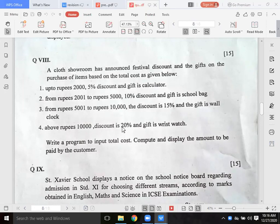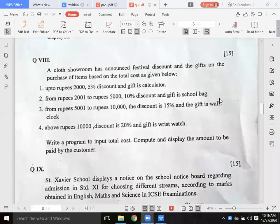Above 10,000 rupees, a 20% discount is applied. Write a program to input the total cost, compute and display the amount to be paid.